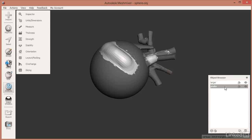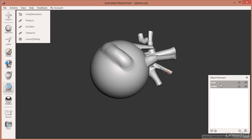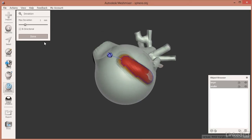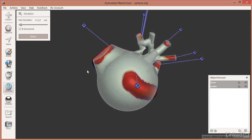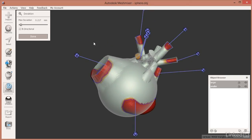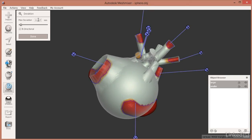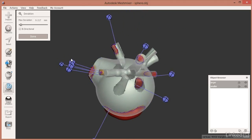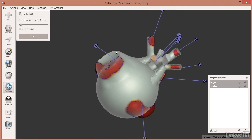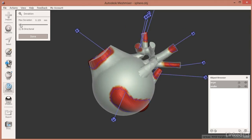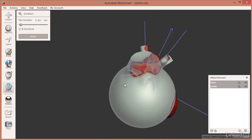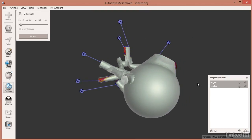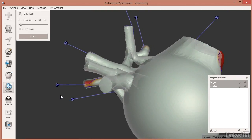MeshMixer will compute and show that there is a maximum deviation of about one millimeter between the two objects. If we click on the deviation result and bring down the slider, we can see the changes I made weren't actually that big — this is a pretty small model, so we're talking about two tenths of a millimeter. But we get a clear idea of where the objects are different.